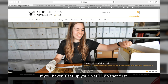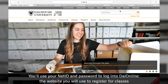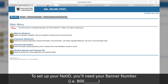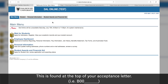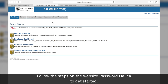If you haven't set up your NetID, do that first. You'll use your NetID and password to log into DAO Online, the website you will use to register for classes. To set up your NetID, you will need your banner number. This is found at the top of your acceptance letter. Follow the steps on the website, password.dao.ca, to get started.